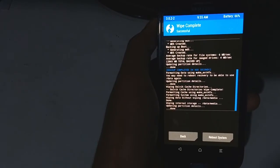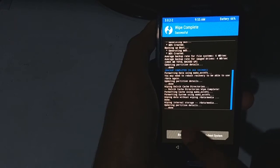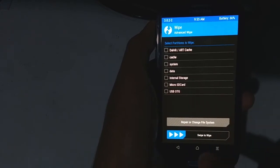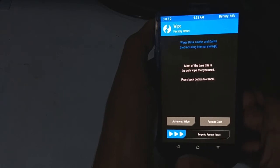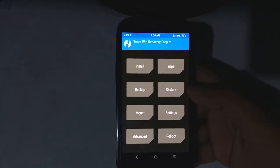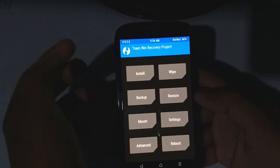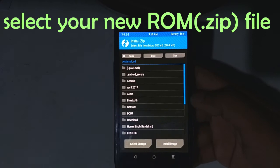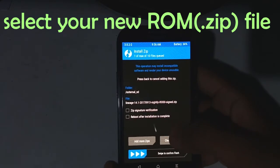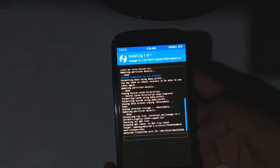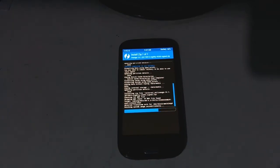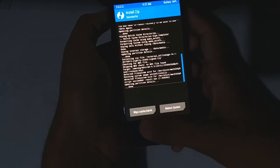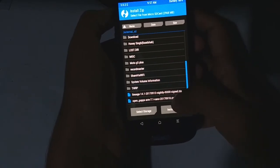Now go back to the main recovery screen by tapping 3 times on the back button. Now it's time to install zip files. Tap on install and swipe to flash. Go back and select gapps.zip as well.